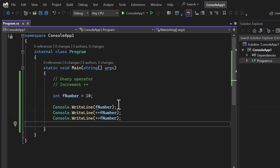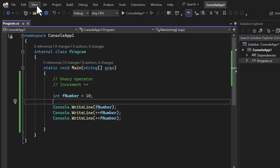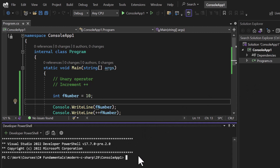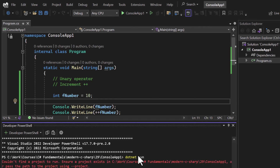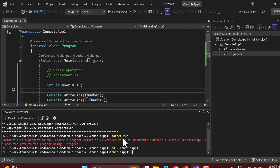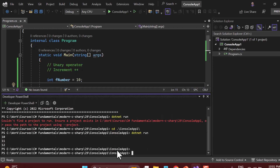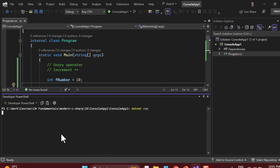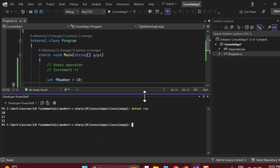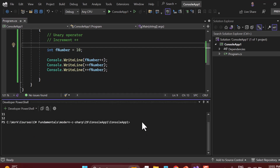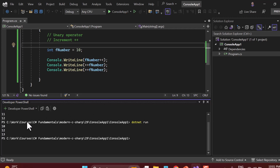Adding one more ++ prefix gives output 10, 11, and 12. You can also use the built-in terminal — click on View, then Terminal, and type 'dotnet run' inside the project directory. Running via terminal also shows the same output: 10, 11, 12. We can also mix both postfix and prefix together — using fNumber++ followed by ++fNumber.